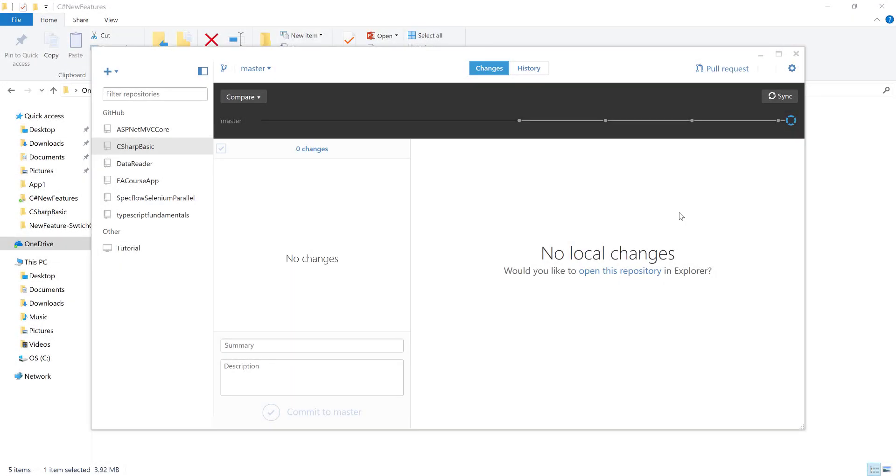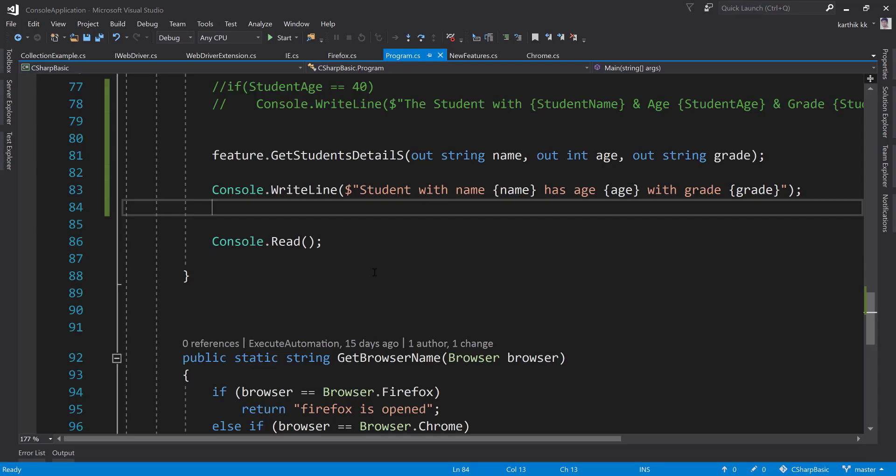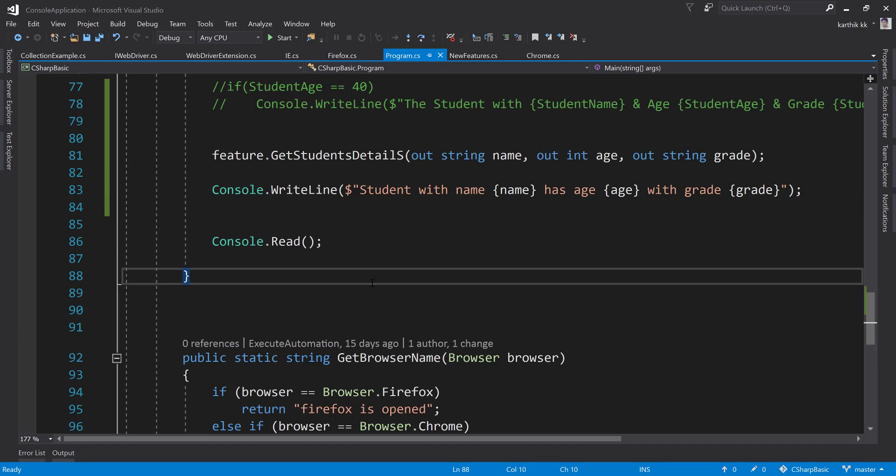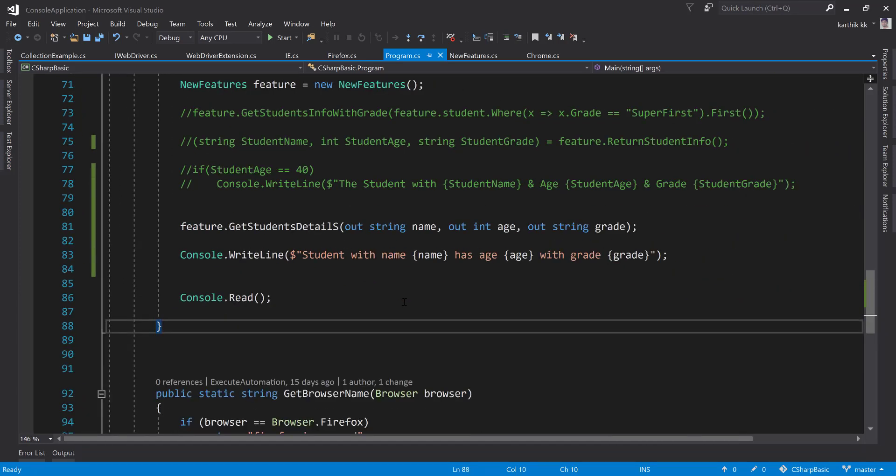As you can see we have written all our code in Visual Studio 2017 and everything is checked in. We have this out variable implementation in C#. I just checked it in two minutes before I started this video. The latest code is available already in GitHub. You can hop over to Visual Studio and see this is the same code which we are working on so far in our course.